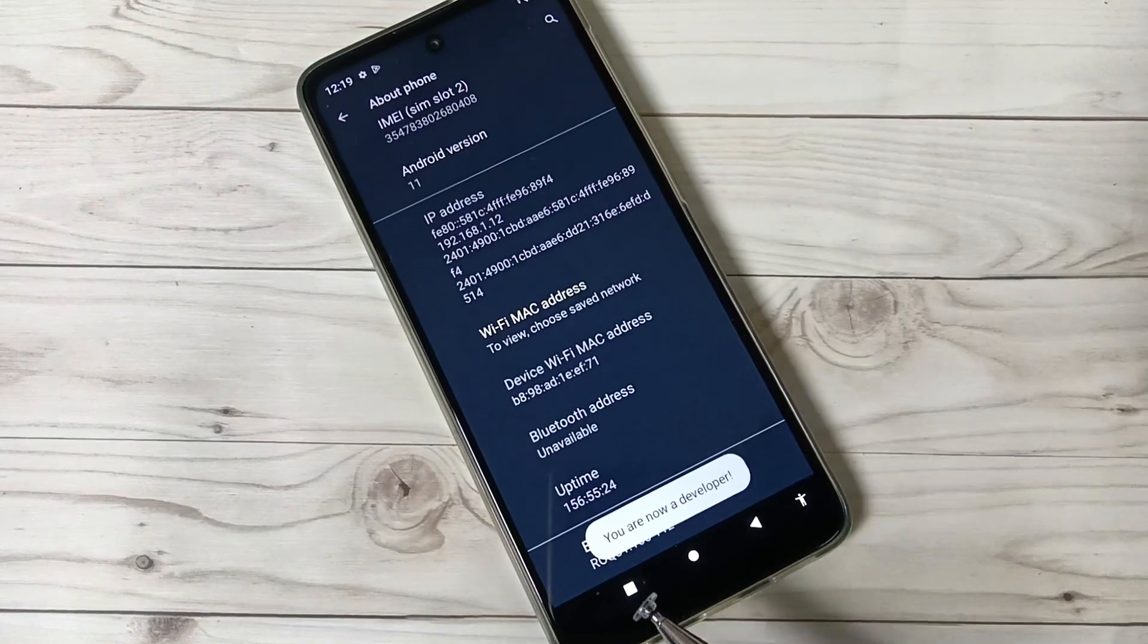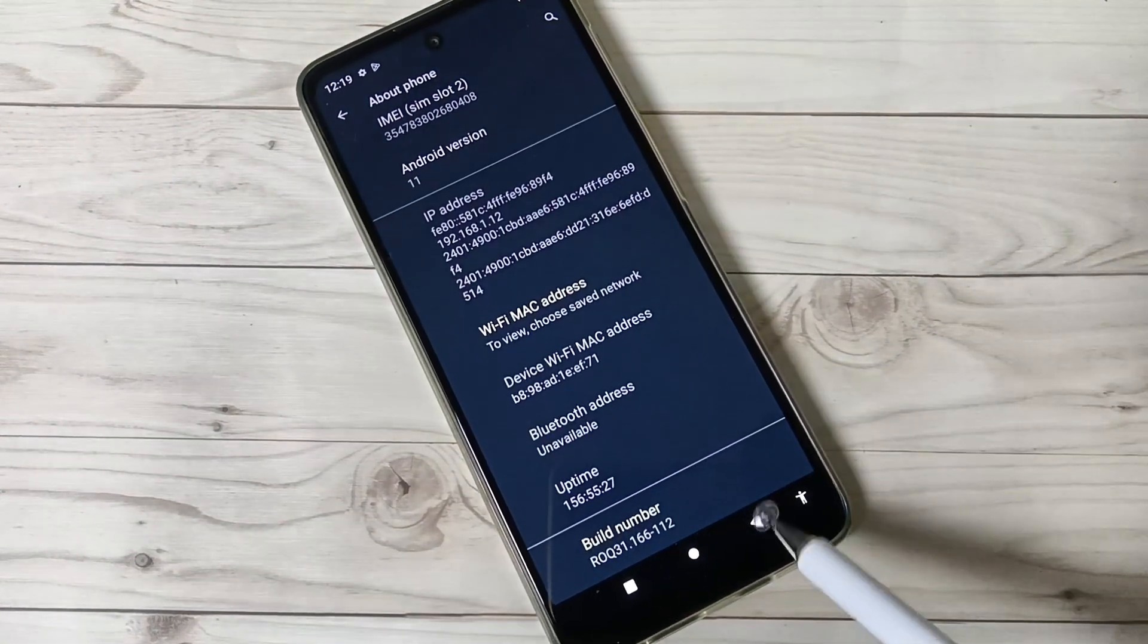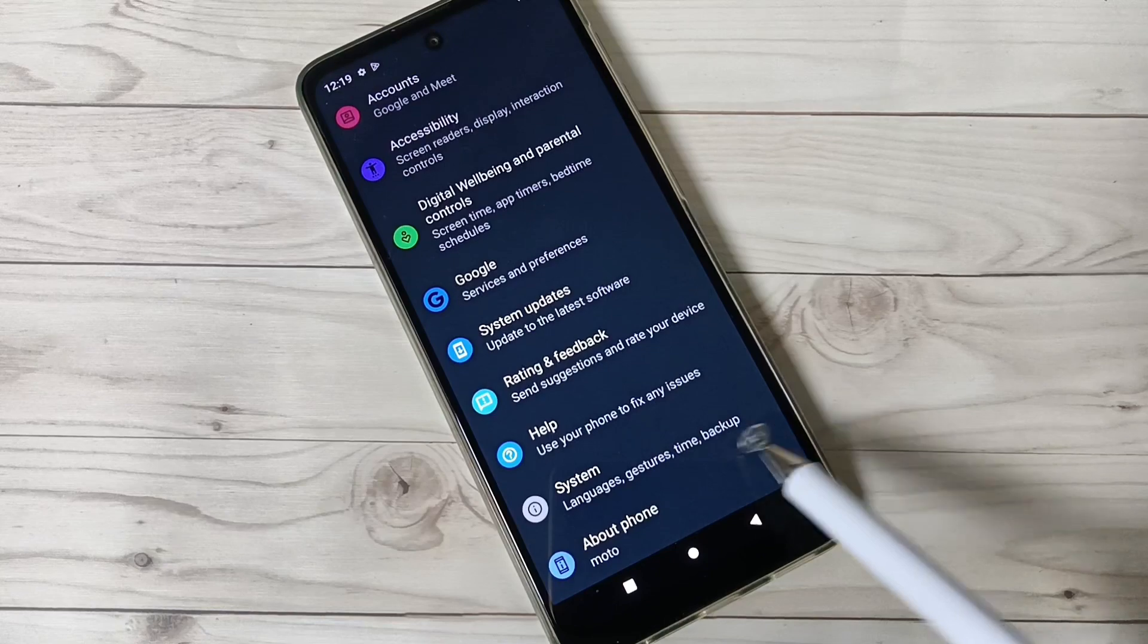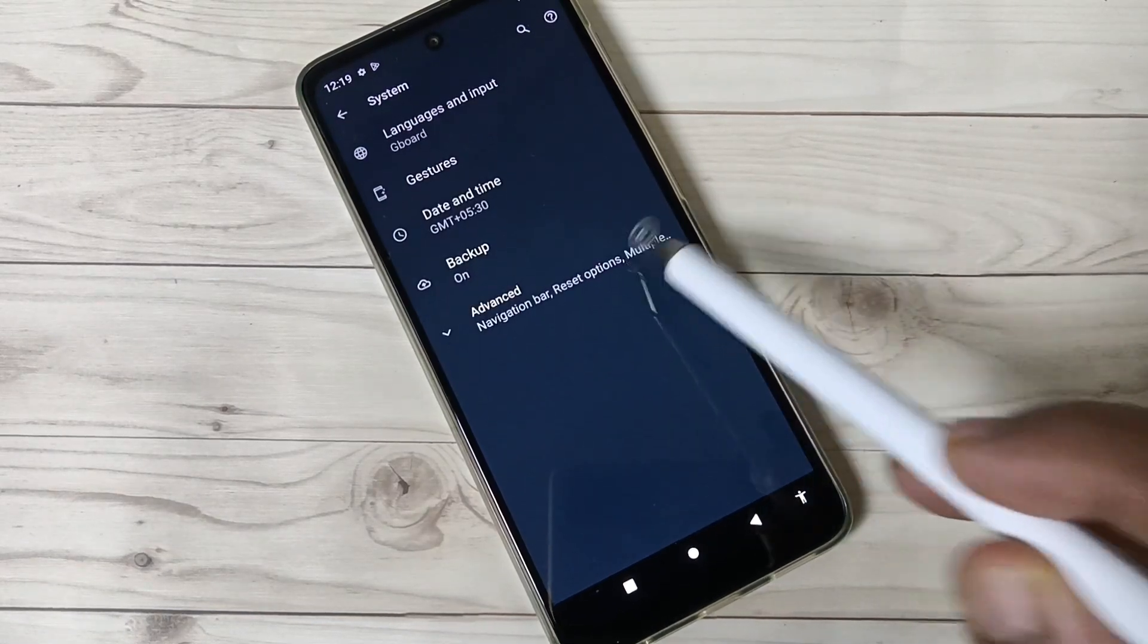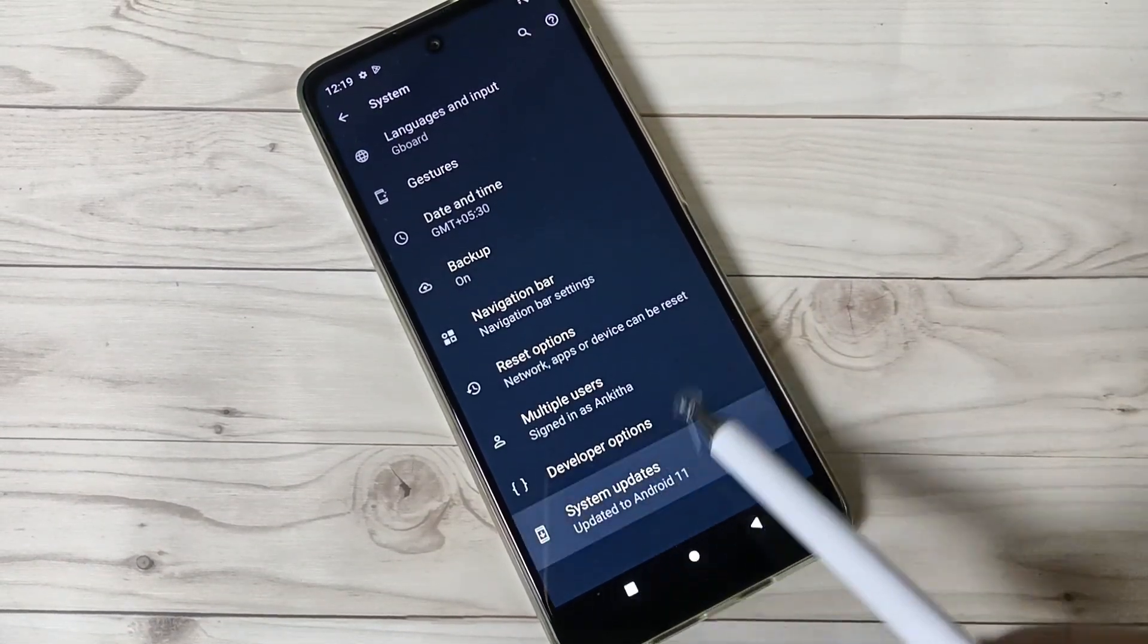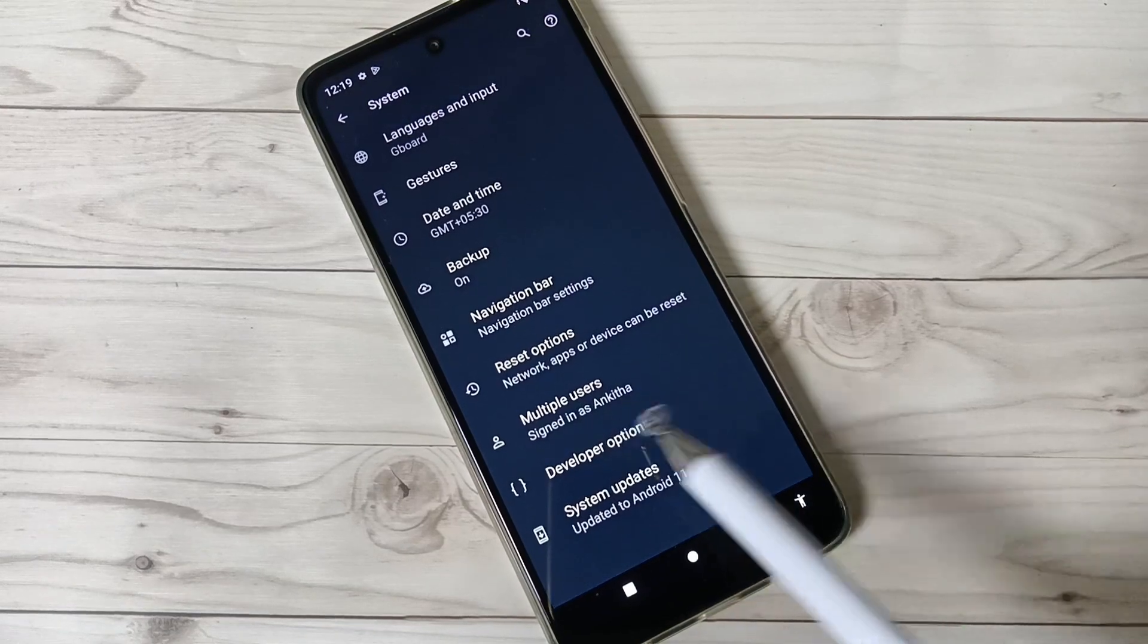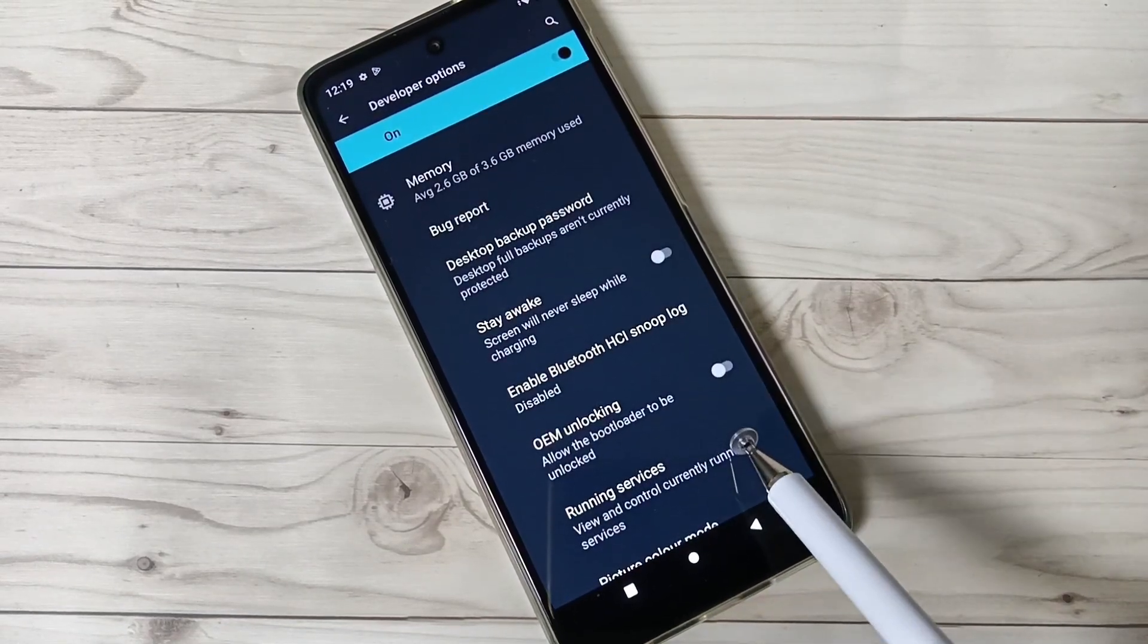the message 'You are now a developer'. Now go back, here you can see the option System. Tap on this one, tap on Advanced. Here you can see the option Developer Options. Tap on this one. So here you can